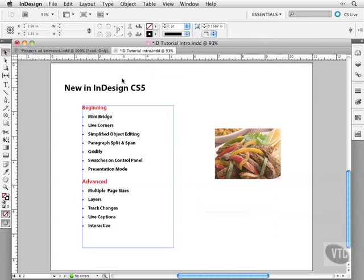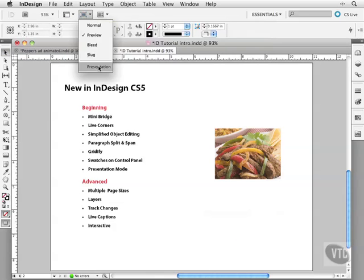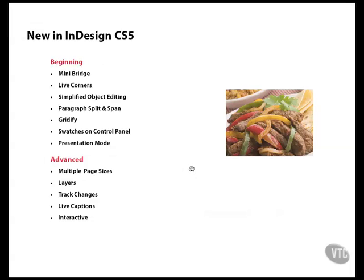Presentation mode. Here you saw it in the last movie. I can come down and look at this. You can see the whole thing without any distractions on your page.